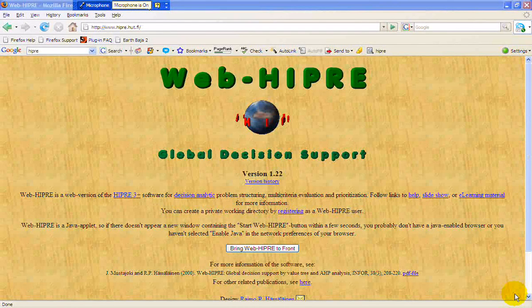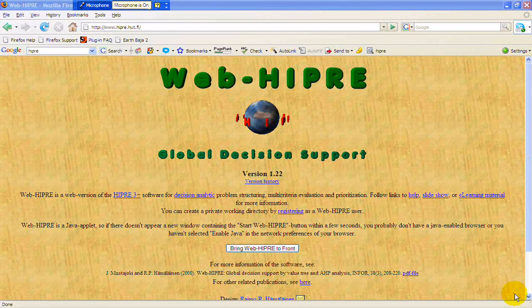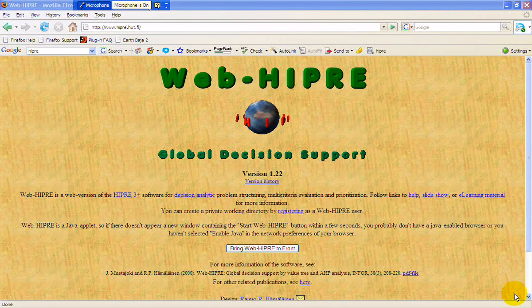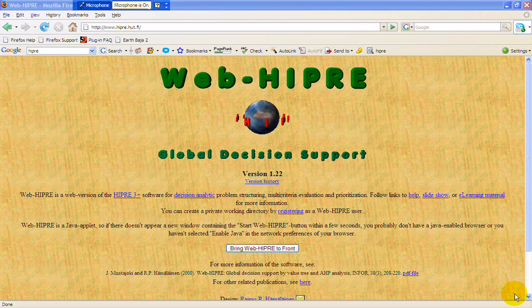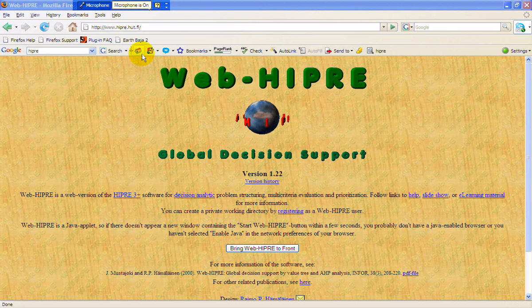The nice thing I like about this is it's web-based and it's free, so anybody in the world can use it. The URL is www.hyper.hut.fi. It's in Helsinki, Finland.